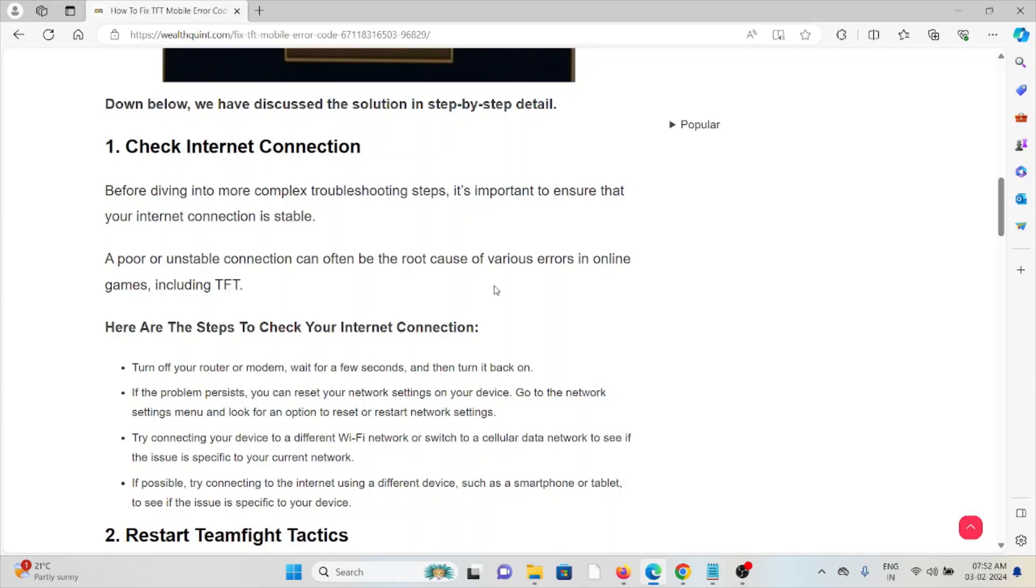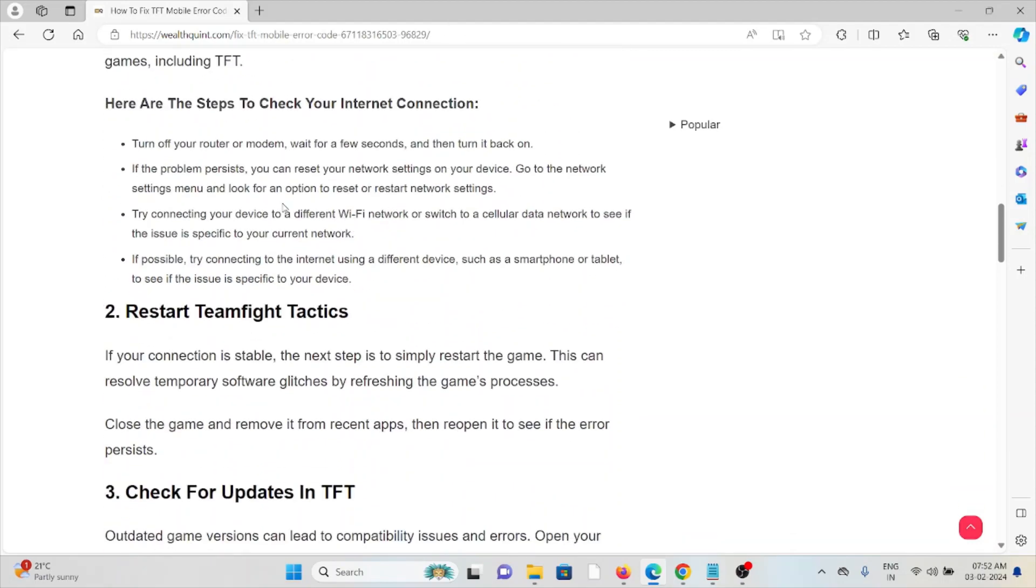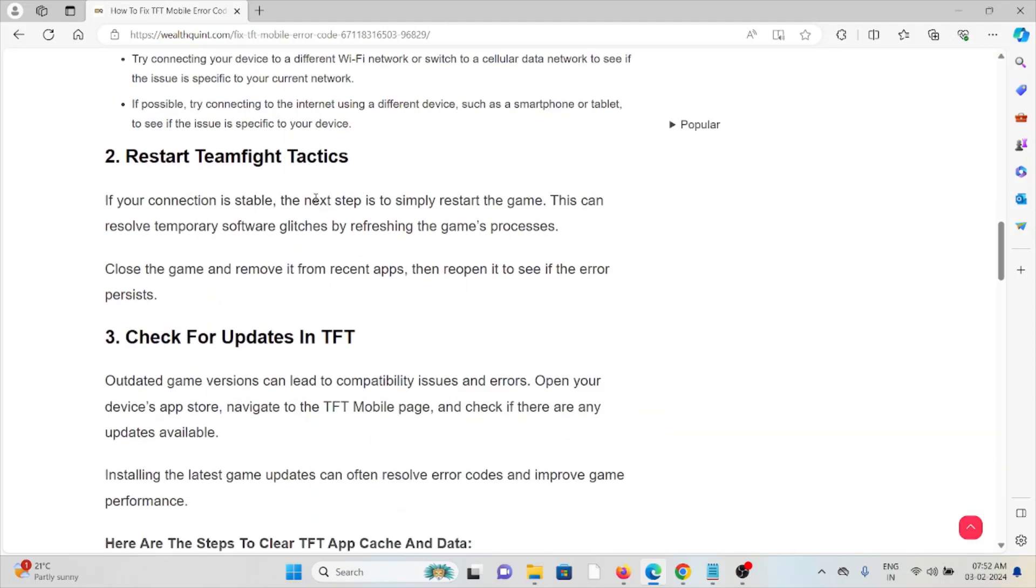if you are facing the issue, you can contact the internet service provider for assistance. They are experts who will help you fix the problem and give you a better solution. The second method is restart Team Fight Tactics.